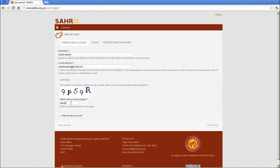And if you happen to be one of these users, and you have an email address which was marked as spam, please contact us directly at SAHRA on 021-462-4502, or send an email to nwiltshire at sahra.org.za.